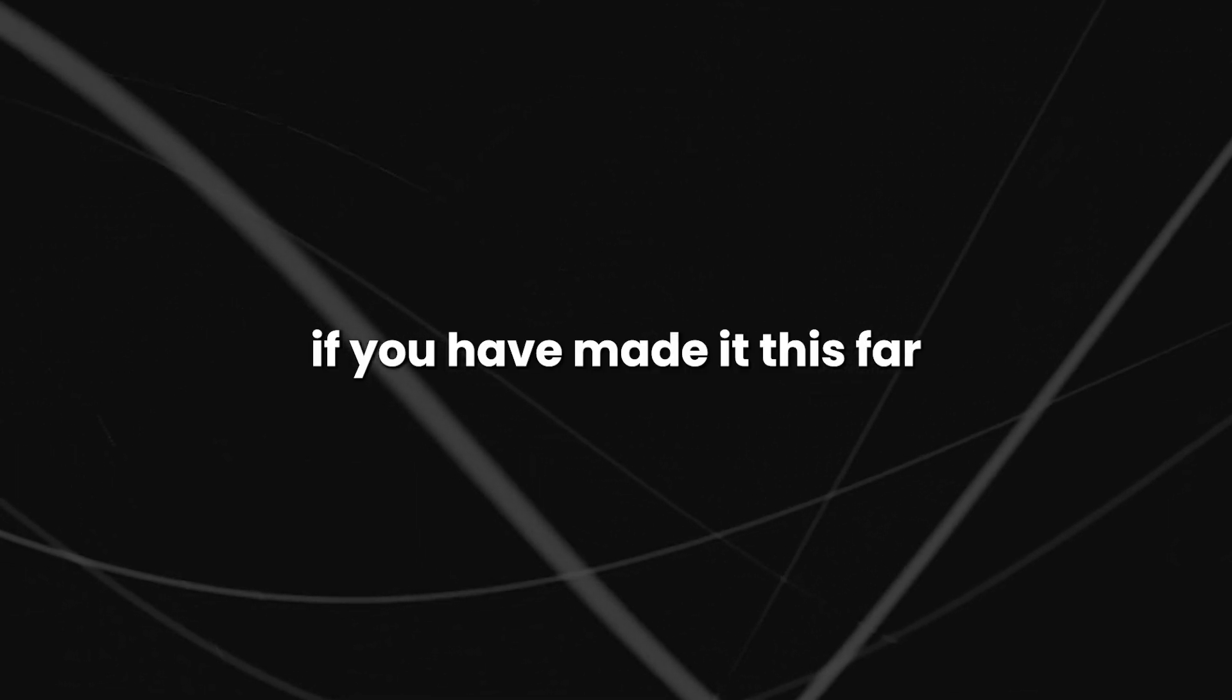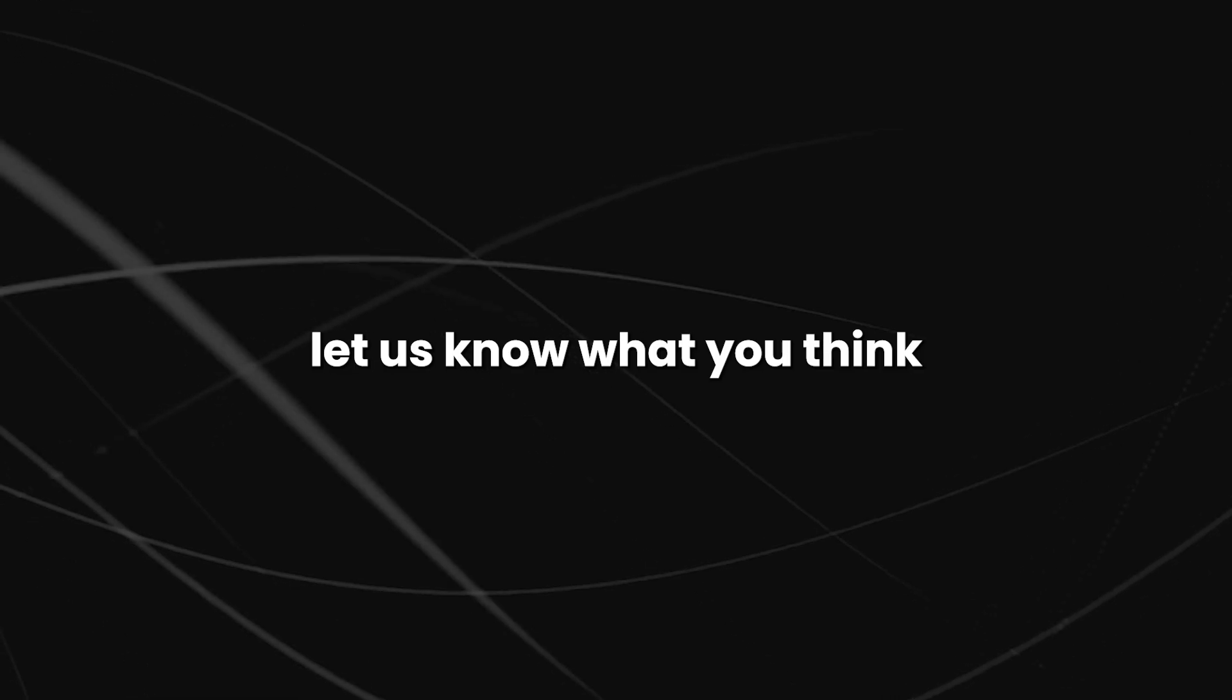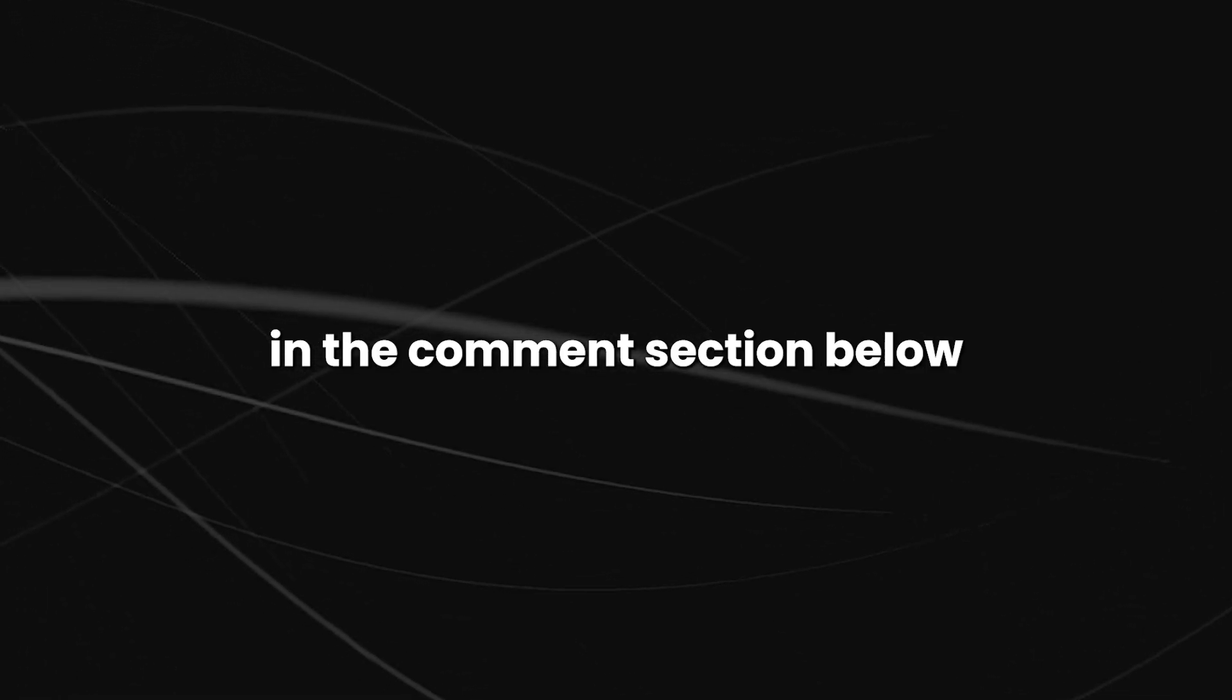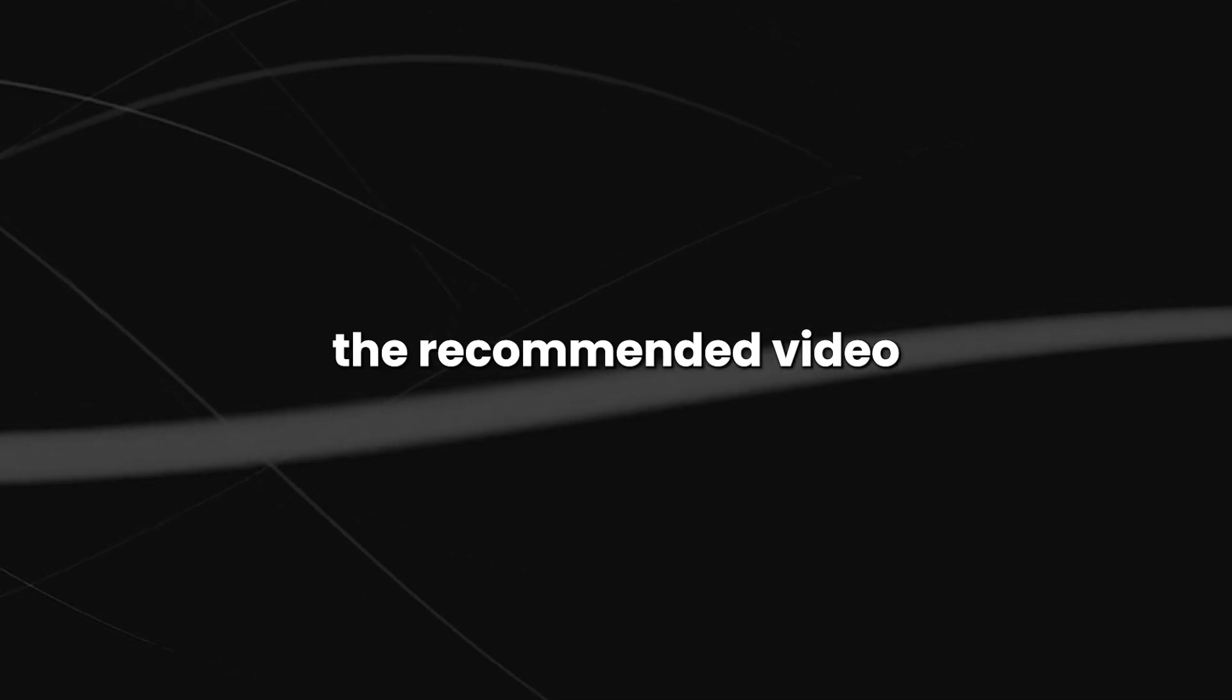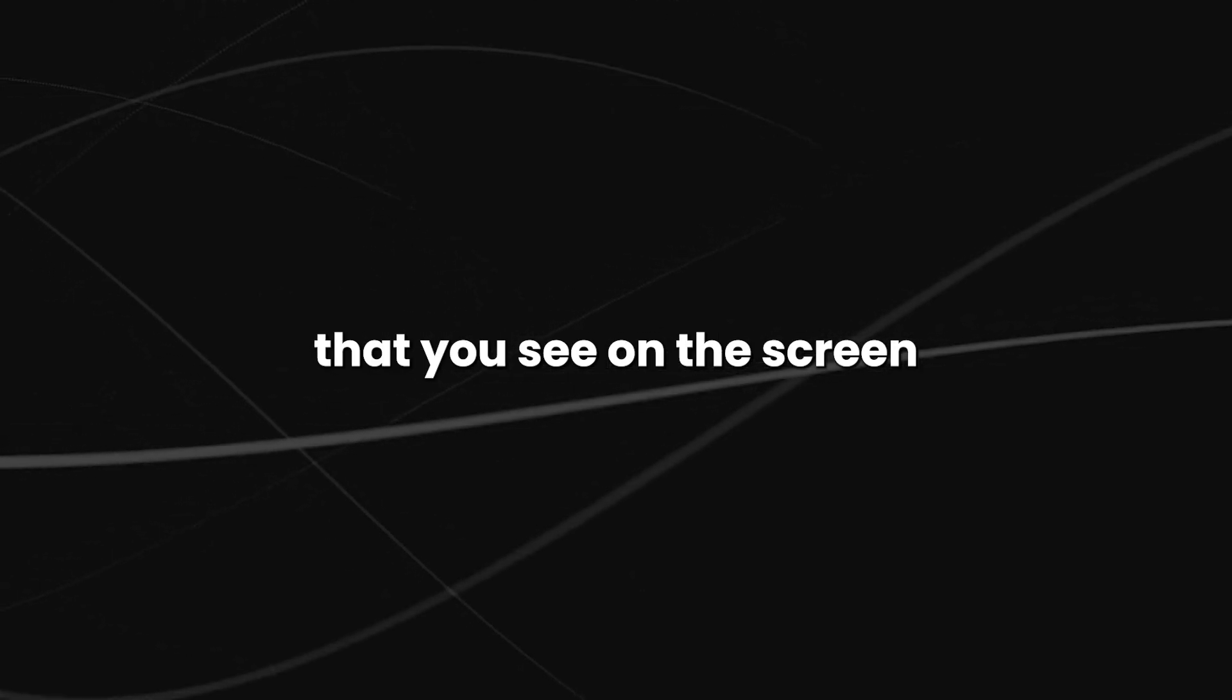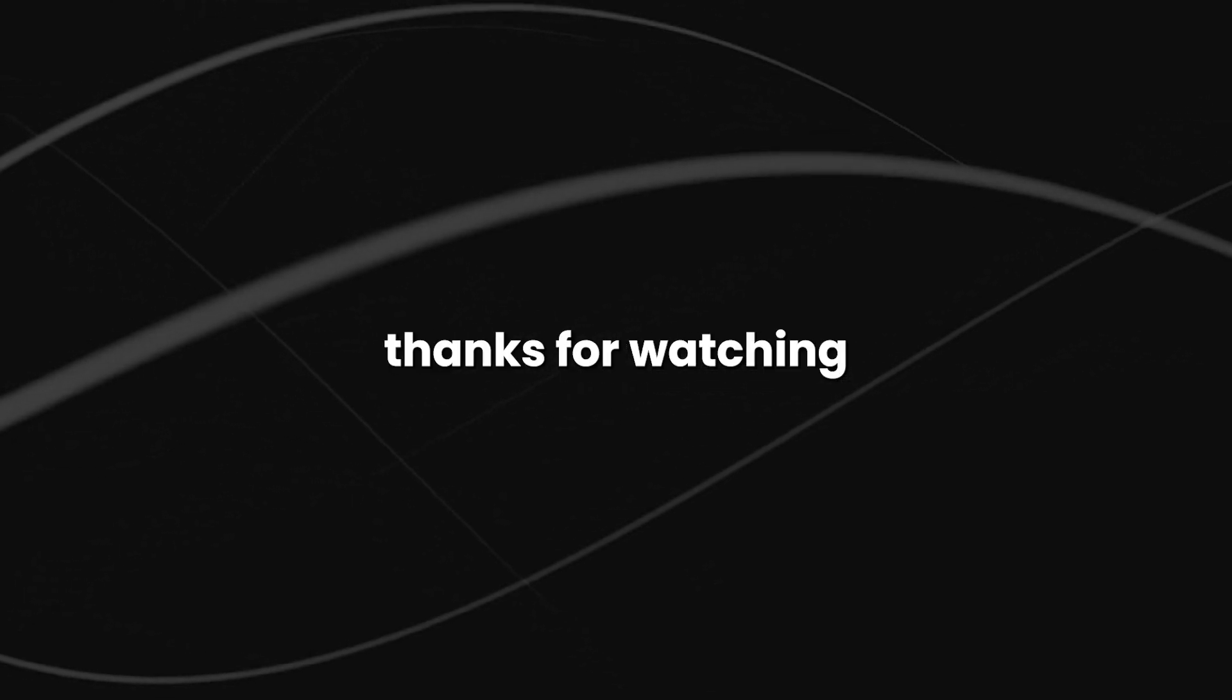If you have made it this far, let us know what you think in the comment section below. For more interesting topics, make sure you watch the recommended video that you see on the screen right now. Thanks for watching.